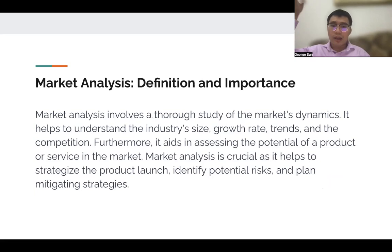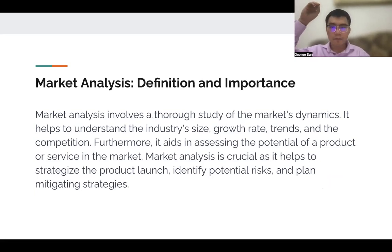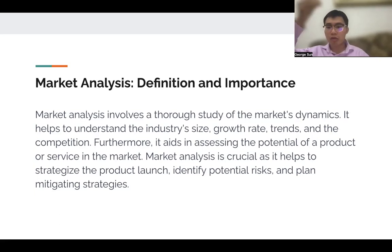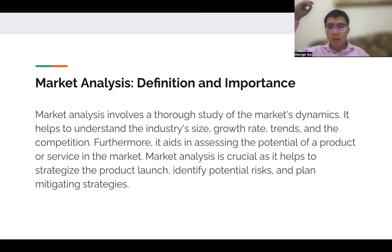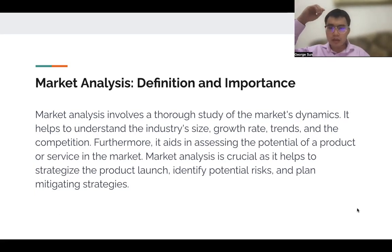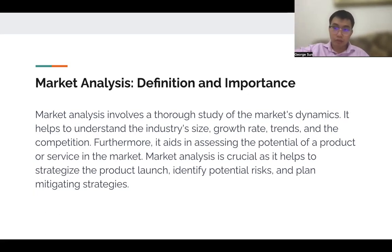Now we go into market analysis, and we have to understand the definition and importance of that as well. It involves a thorough study of the market dynamics. It helps you understand the size, growth rate, and trends, as well as the competition. It aids in assessing the potential for your product and service in the market and provides you with the necessary strategy to plan out how to avoid risks.